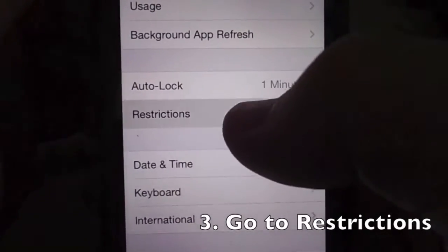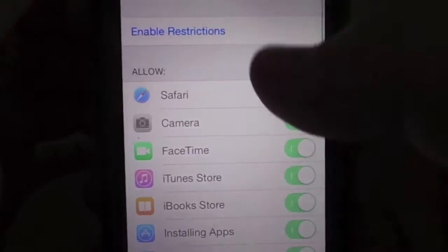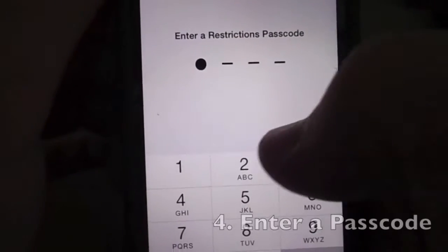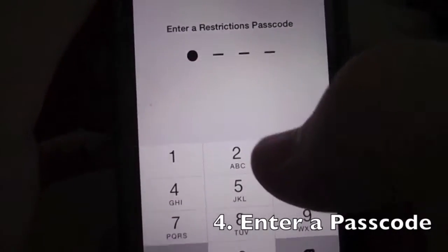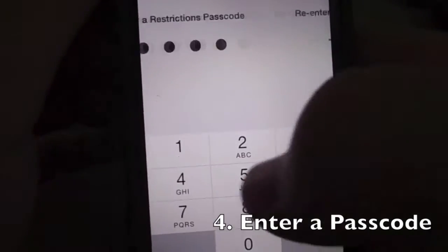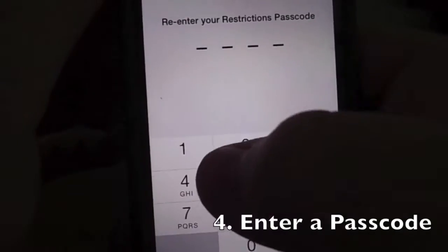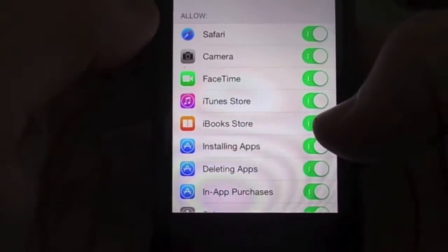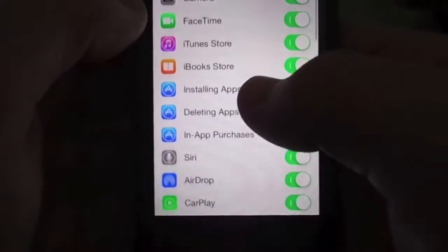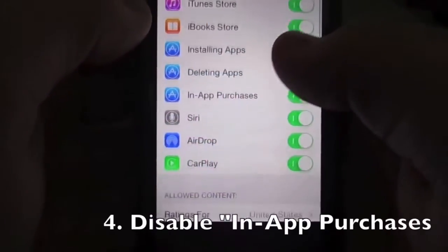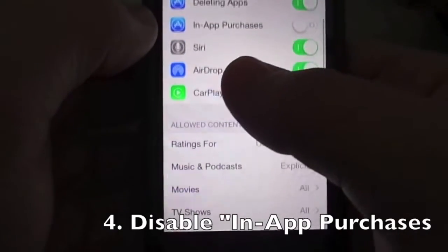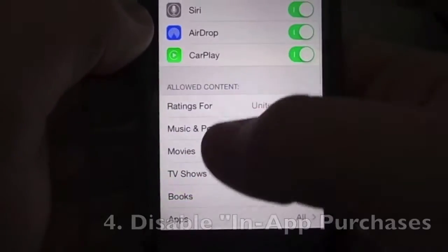You're going to have to enable Restrictions and turn the passcode on. Restrictions are basically parental controls for your iPhone, and there's a lot more you can do within Restrictions. Right now we're focusing on in-app purchasing, which you can disable by swiping to the left.